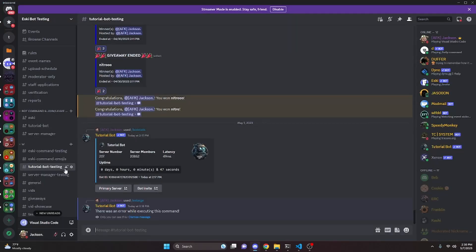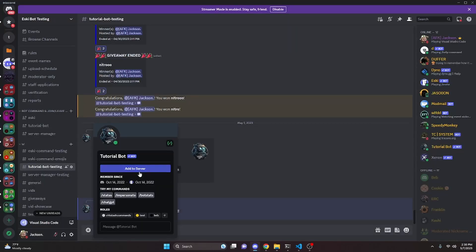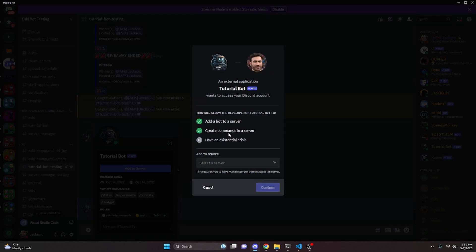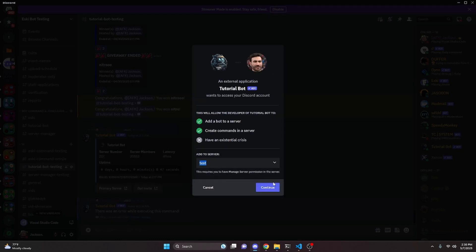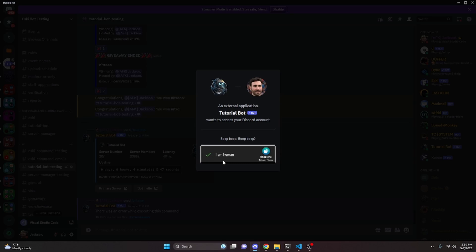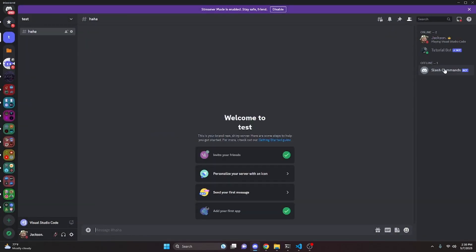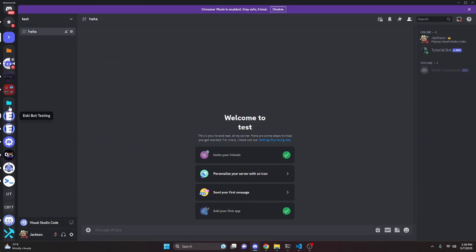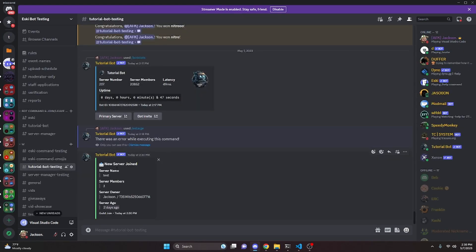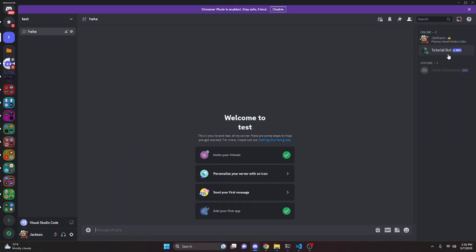Now we can turn on the bot and test this out. Over in our Discord server, I'm going to invite the bot to a test server I created for this video. As soon as it joins, over in our logging channel it says 'New Server Joined', gives the server name, shows there are three members, gives the owner's username and ID, and shows the server age — created two days ago.